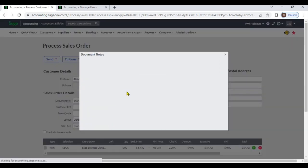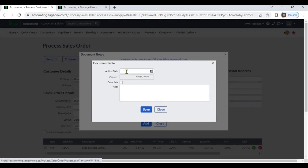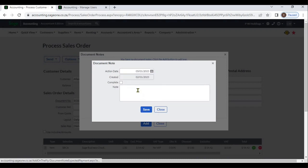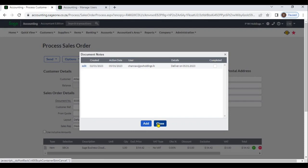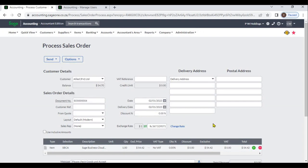You can add notes to this document. You can convert this sales order to an invoice, or you can copy this sales order. Like this, you can enter customer sales orders.